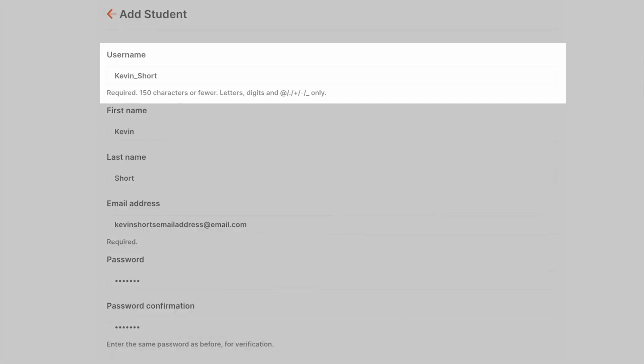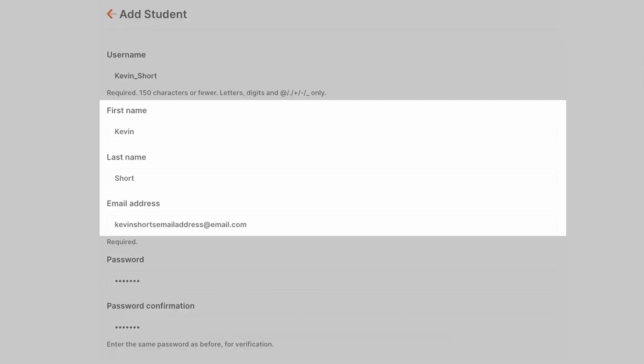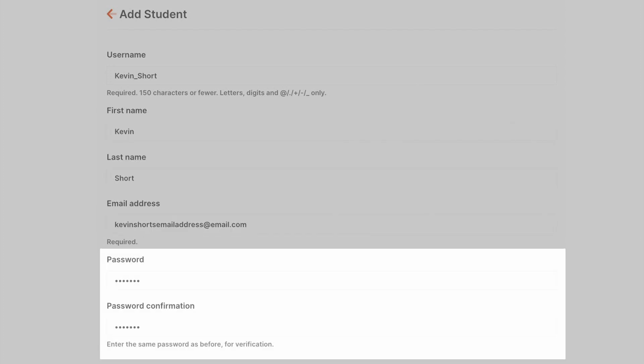Then we'll need to set a username, enter our student's first and last name, and an email address which remember needs to be unique for each account, so it's not possible for two students to sign up using the same email address.